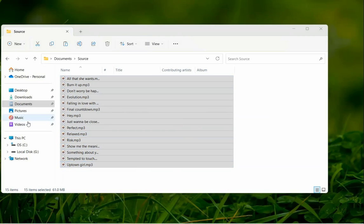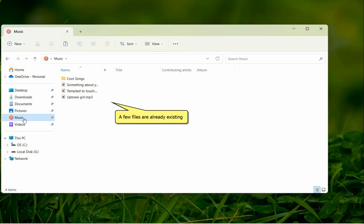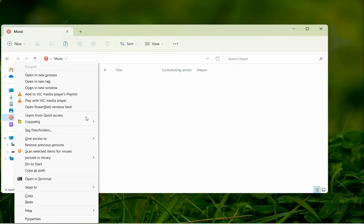Go to the destination folder. Notice that we already have a few files here. Right-click inside the folder and paste the files using CopyWiz.